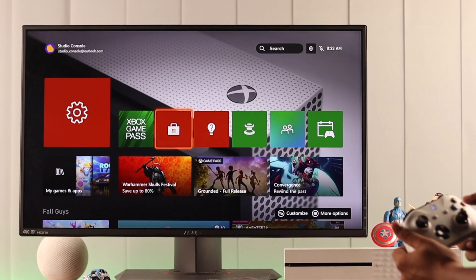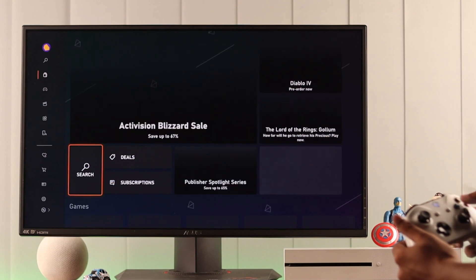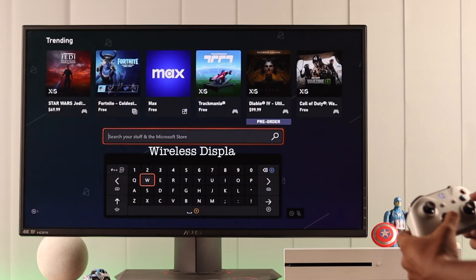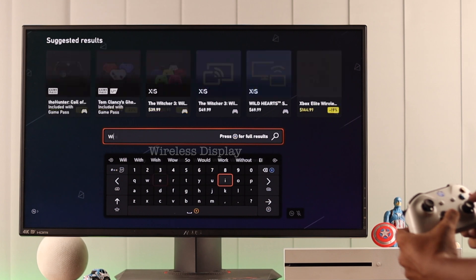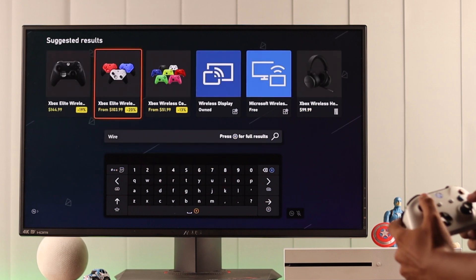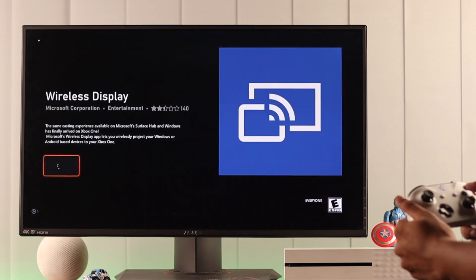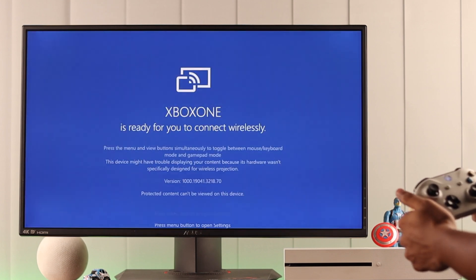Then we need to install an app from the Microsoft Store called Wireless Display. Just open the store app, search for it, and install it. We have it already installed. After it's installed, launch the app.